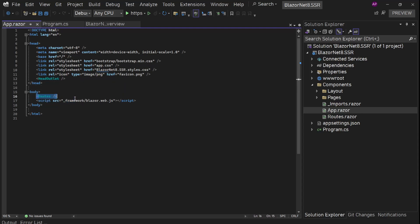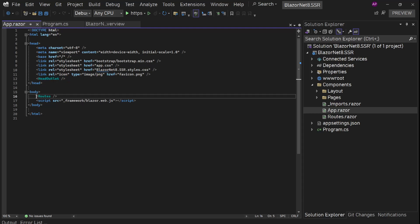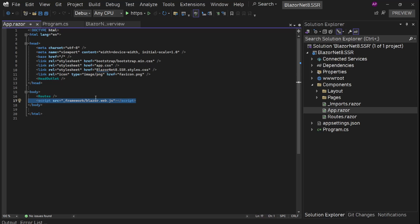HeadOutlet is in the head section and will inject logic related to the head, for example the page title. Inside the body, we have two things: the Routes component, which is a Blazor component, and a script — blazor.web.js. This is Blazor's JavaScript that helps run Blazor and perform diffing and HTML patching.